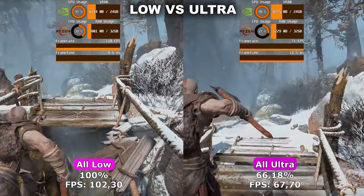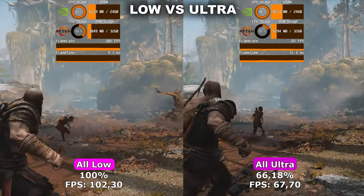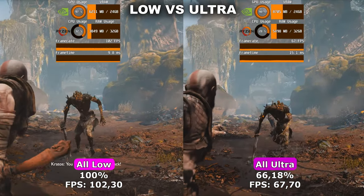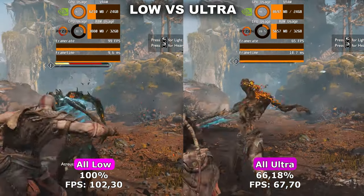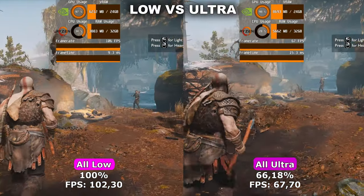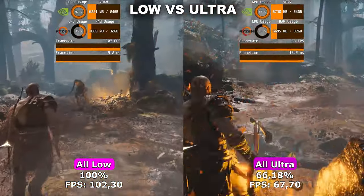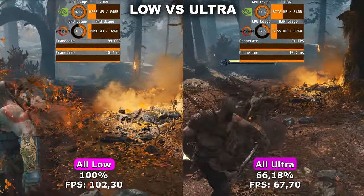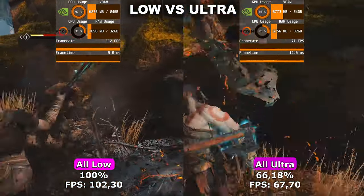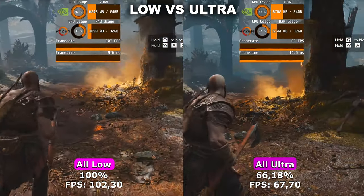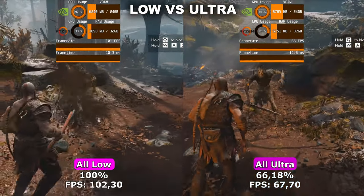I wanted to showcase the two extremes of all low and all ultra to see both the performance and quality difference between the two. Even at all low the game still looks great, which is good news for people with less capable hardware. Also worth noting: in the settings menu there's an option called original, which is the same quality as when the game launched on PlayStation. There's a 34% difference in performance between all low and all ultra, so let's get started.